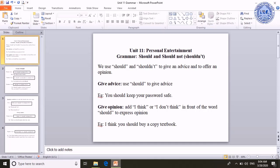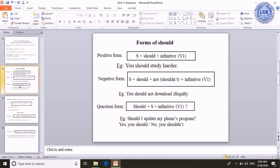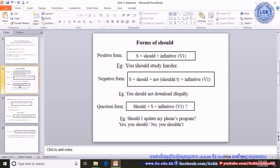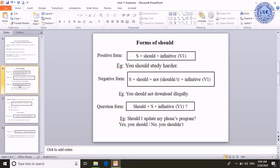For example, I think you should buy a copy of the textbook. Now let's move on to the form of should. There are positive, negative, and question forms. The positive form of should is: subject plus should plus infinitive, or word one. For example, 'You should study harder.' That is the positive form.